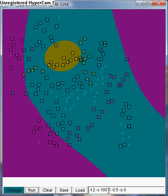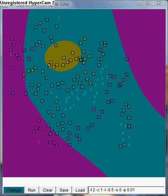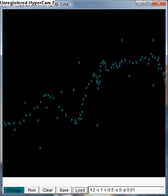Now let us go to the regression case. I'm going to test it with Epsilon 1.01. Let me load this case. This is the regression case I'm going to test.